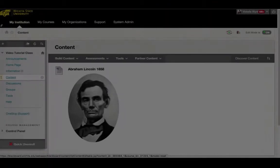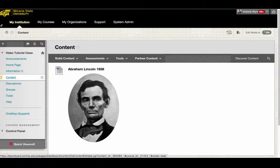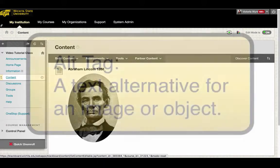Hello, my name is Tori, and today I'm going to show you how to create alt tags for images in Blackboard. In order to meet accessibility standards, it is necessary to include alt tags for every image you include in your course.